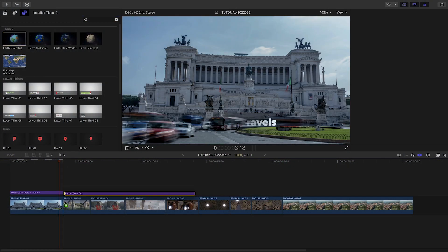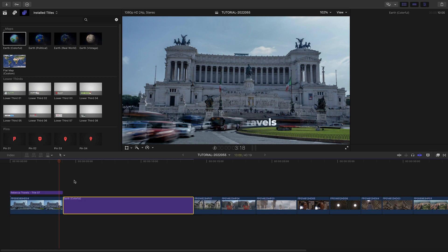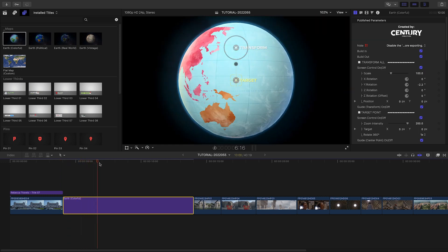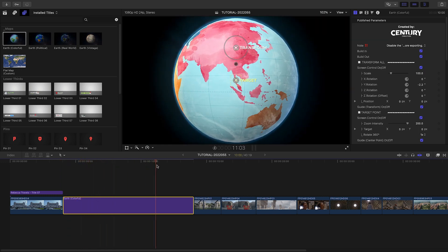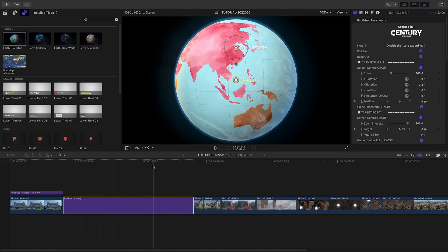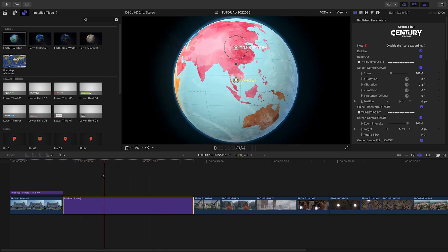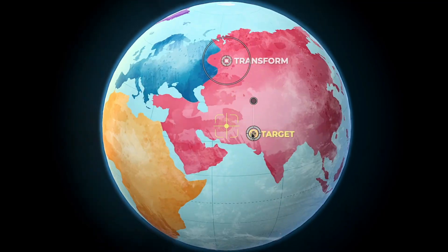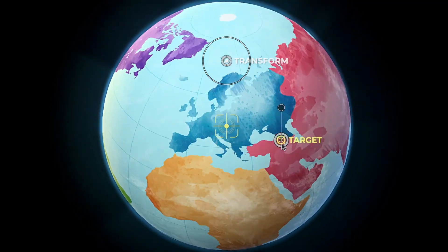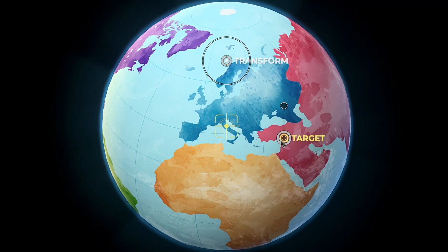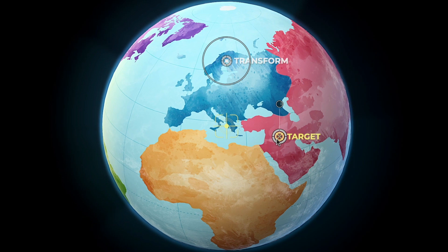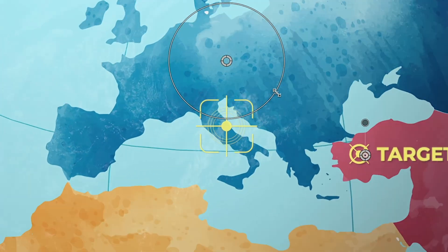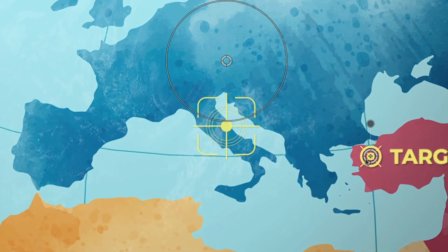Next, let's check out one of the globe animations. I'll attach the Earth Colorful preset to the timeline after our intro title. I'll use the target on-screen control to move the crosshair graphic over Italy, and I'll use the scale control to zoom in tighter.